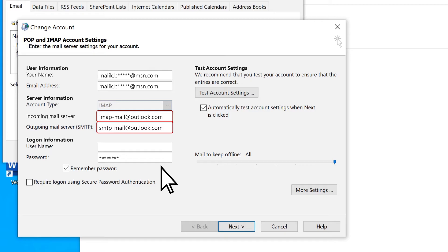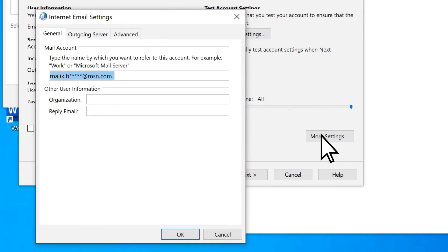Next, check your Port Settings. Select More Settings. Then, on the Internet Email Settings menu, select the Advanced tab.